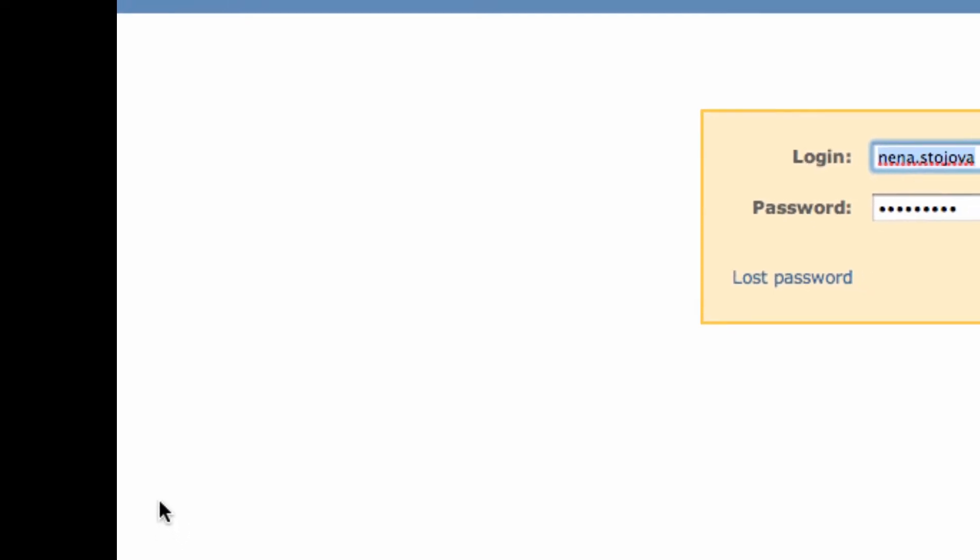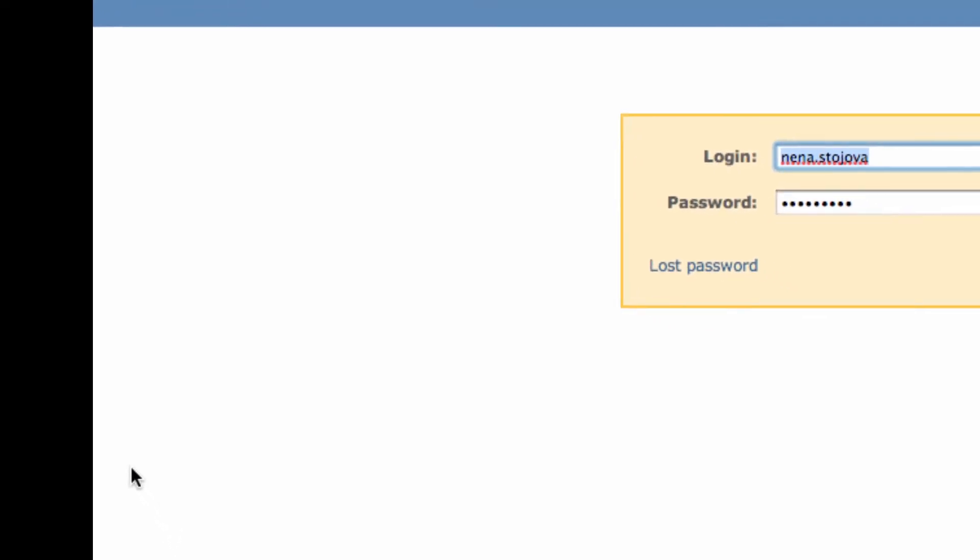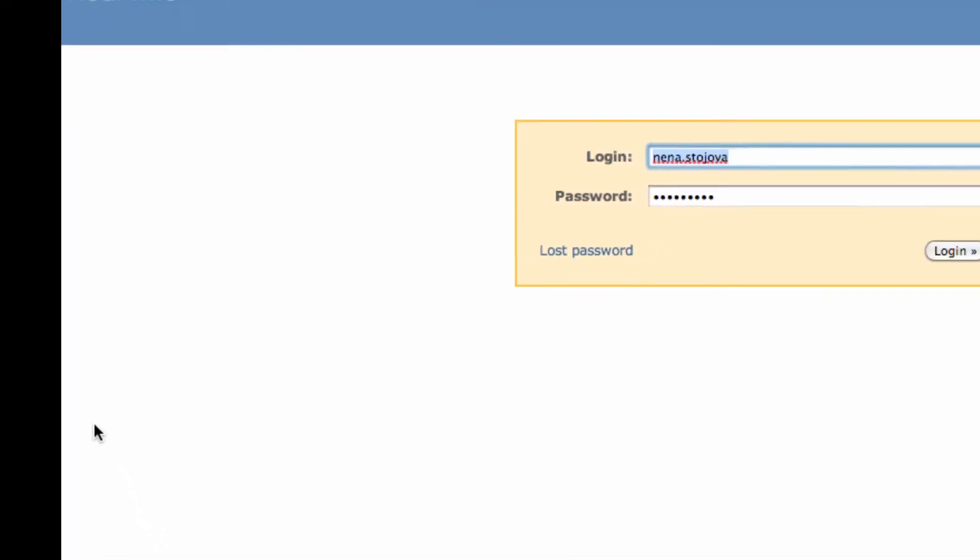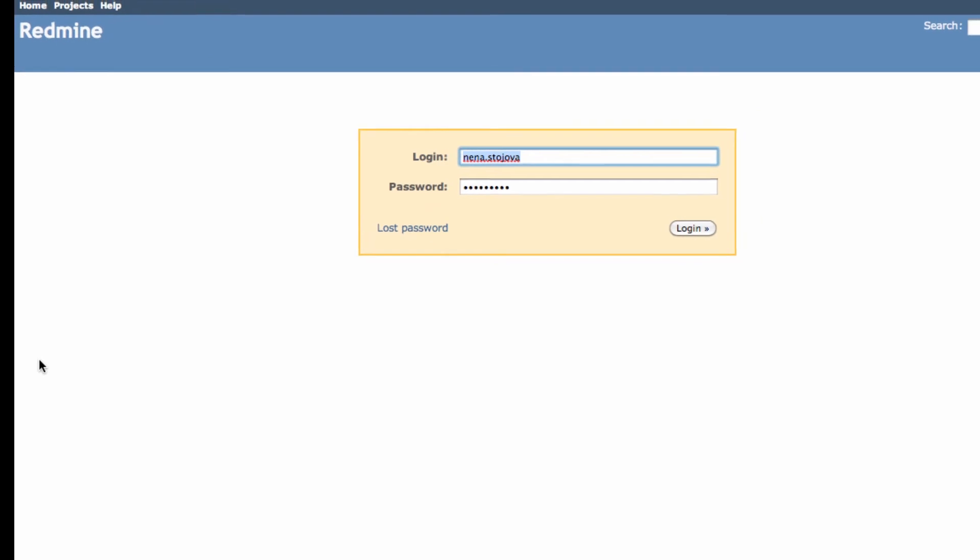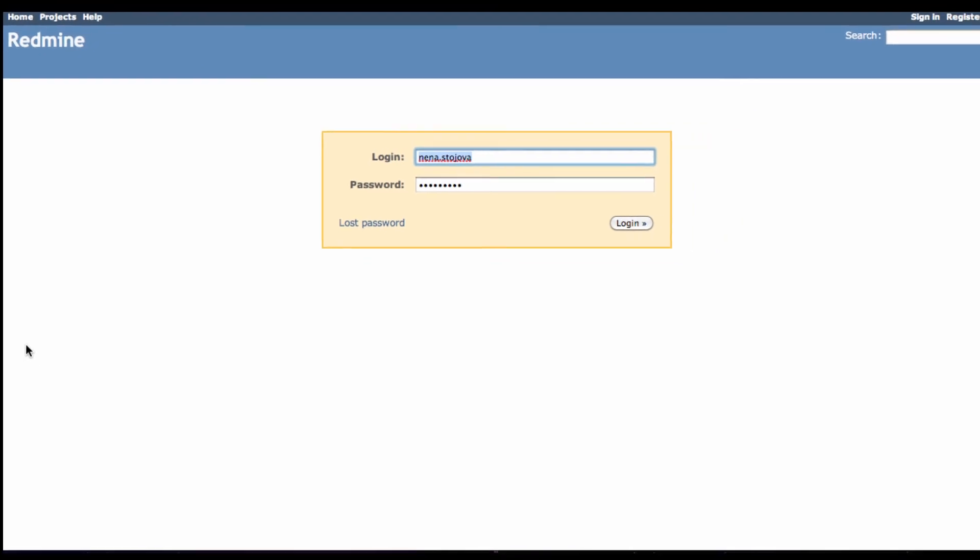At this point, the administrator will have to activate your account. So wait for them to do that.